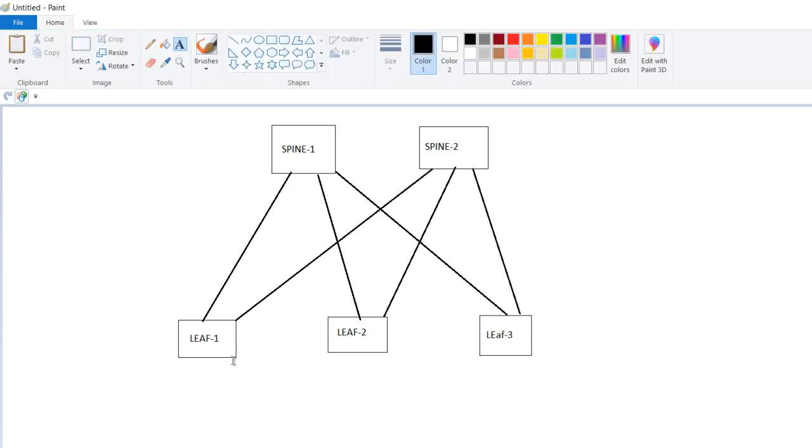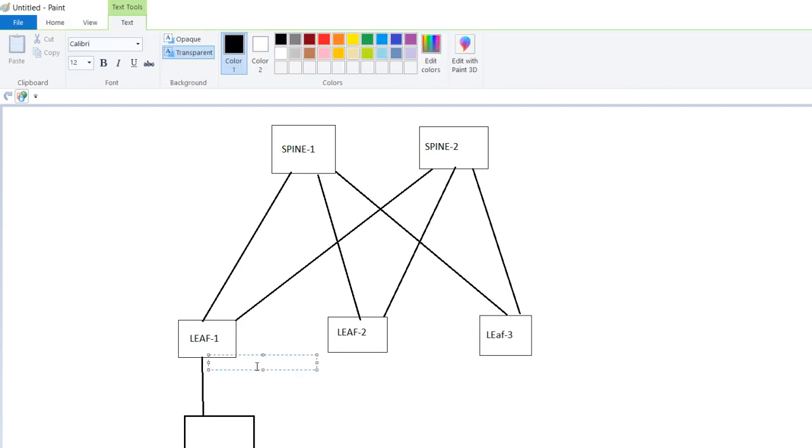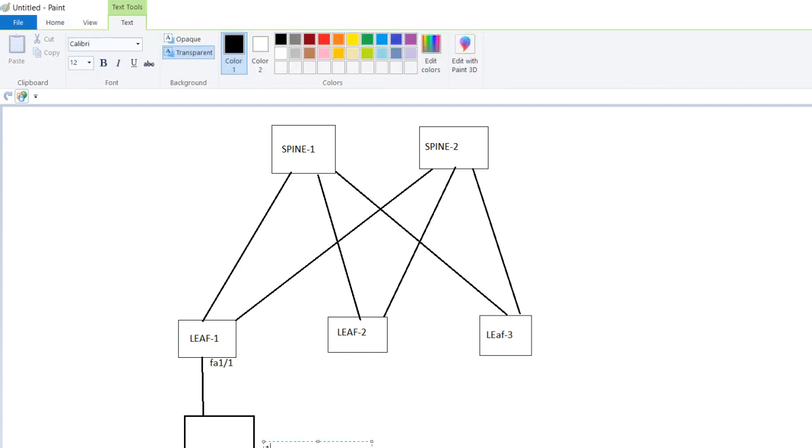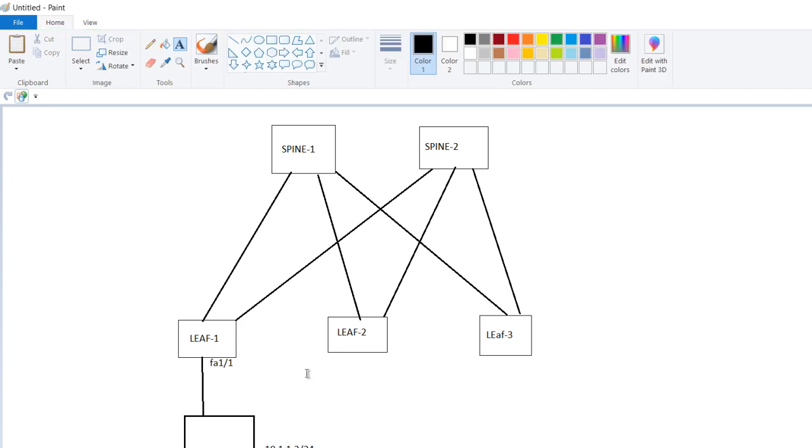Now let us take an example of leaf 1. Let us suppose we have a bare metal server connected with this leaf. Generally it will connect to 2 ports, but let us take this as an example. This port is FastEthernet 1.1 and the IP of this server is, let us suppose, 10.1.1.2 slash 24 and gateway is 10.1.1.1. Now this server should be reachable from outside.